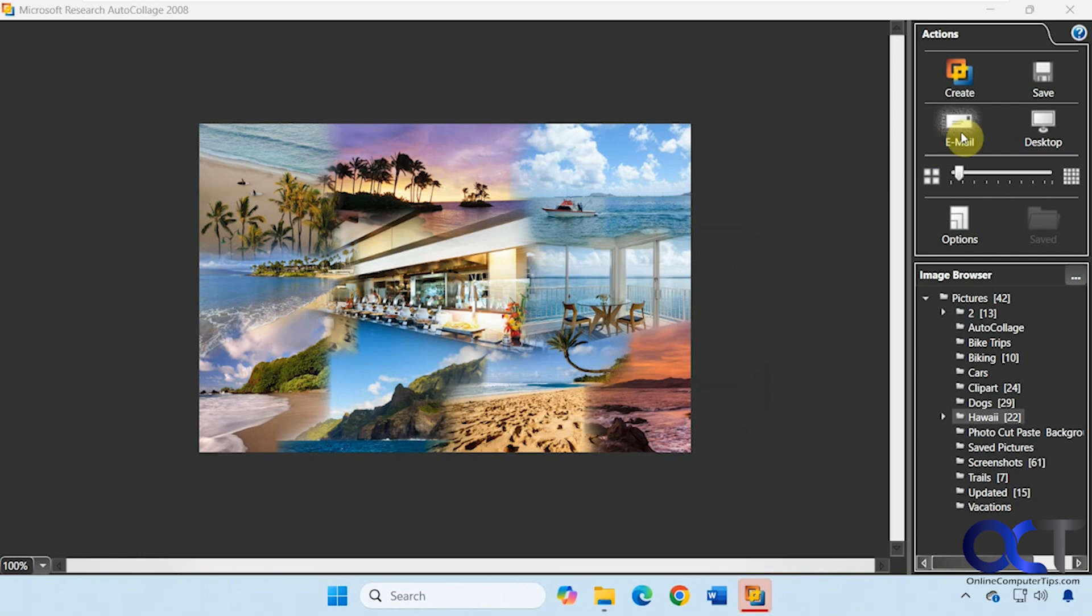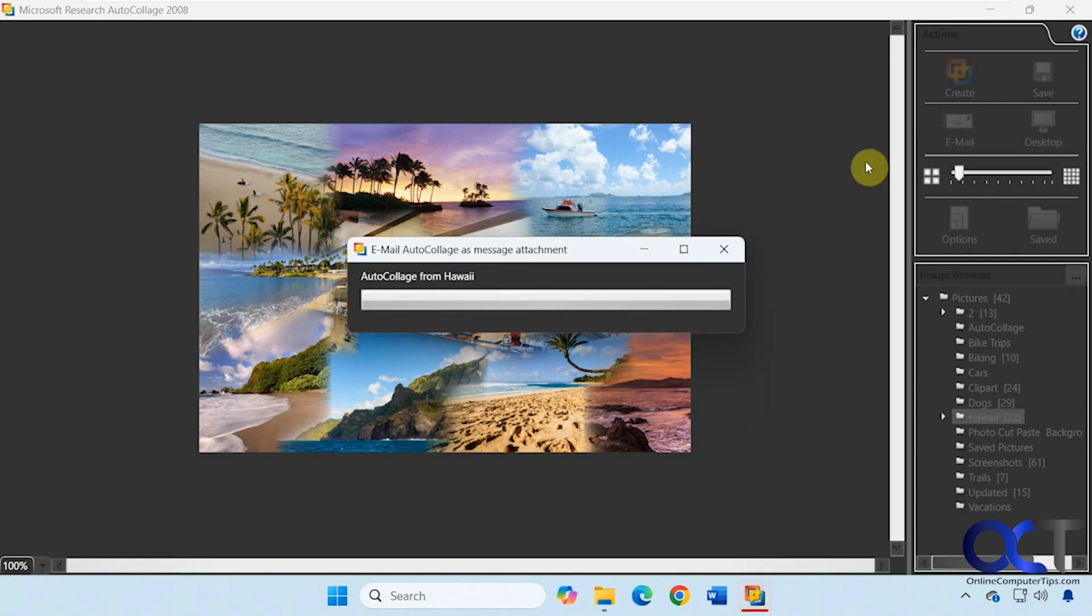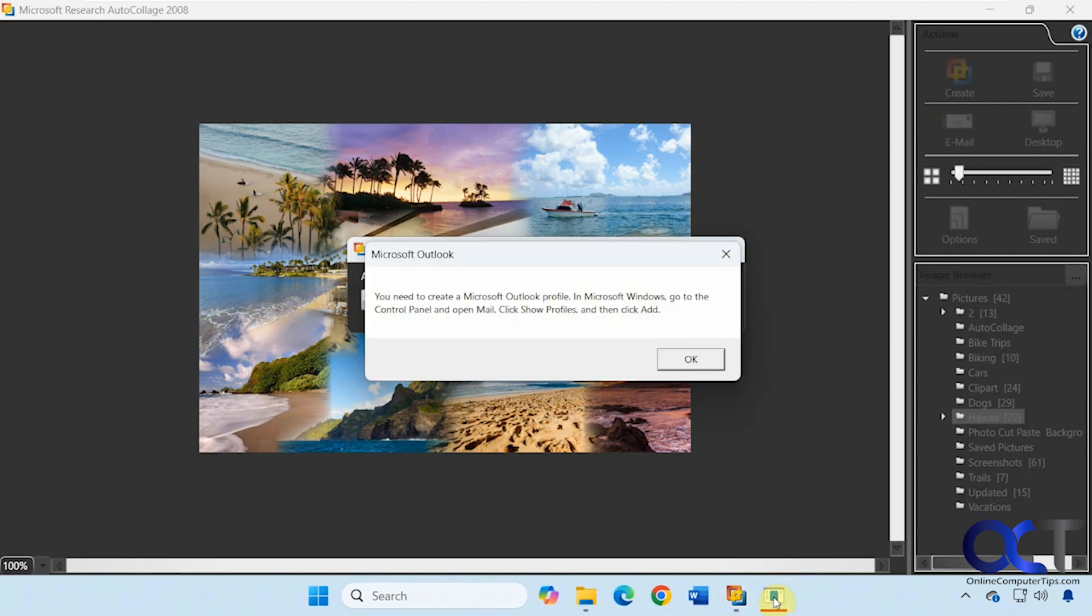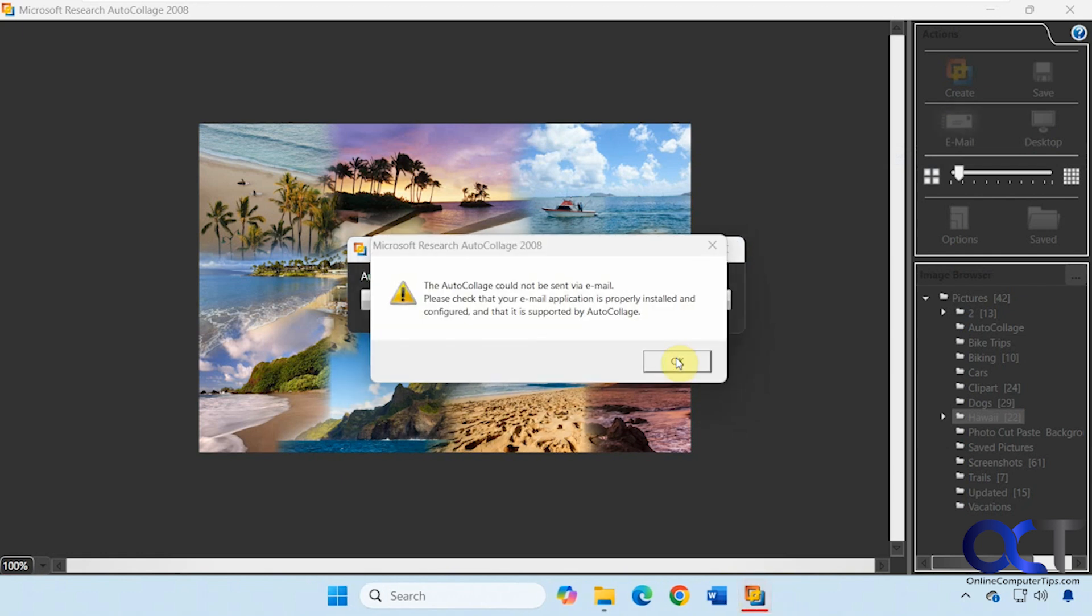You have the email option here too, but if you click on that you'll need to set up an Outlook profile if you use Outlook or whatever your default email client is. I'm sure it's not going to work trying to send it to a Gmail email. I don't have Outlook on this computer so this is not going to work here.